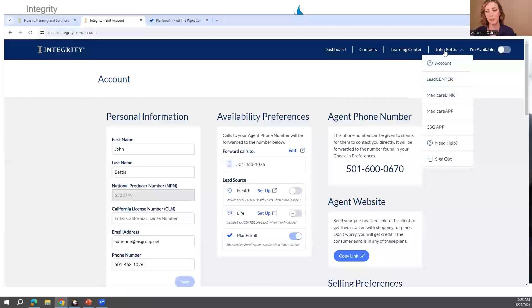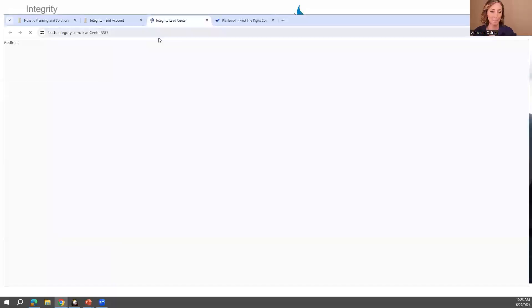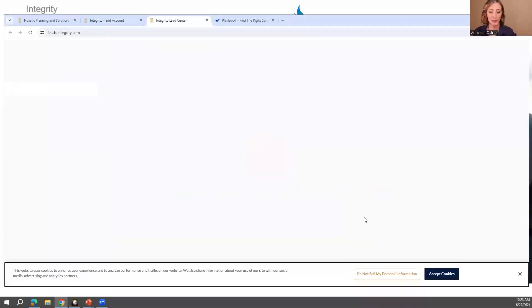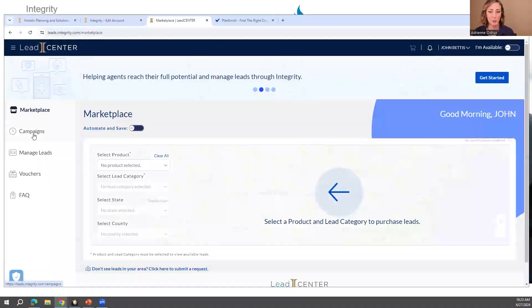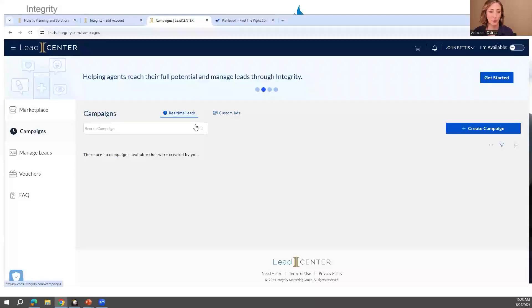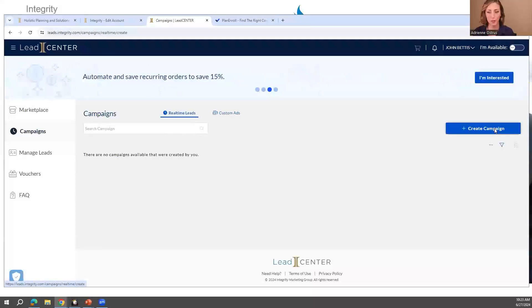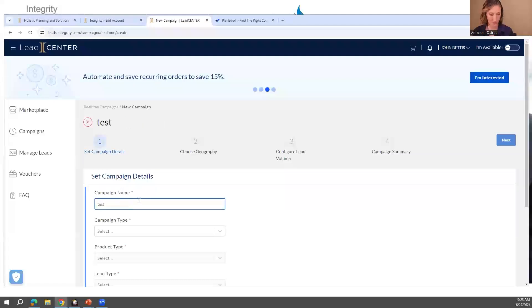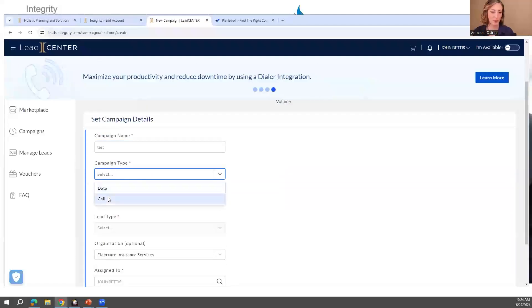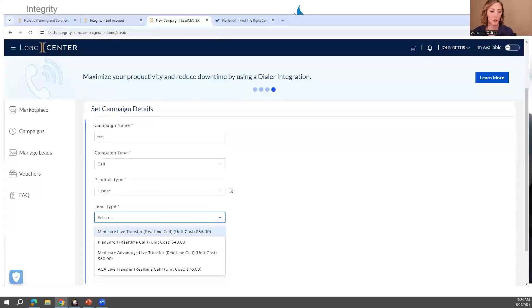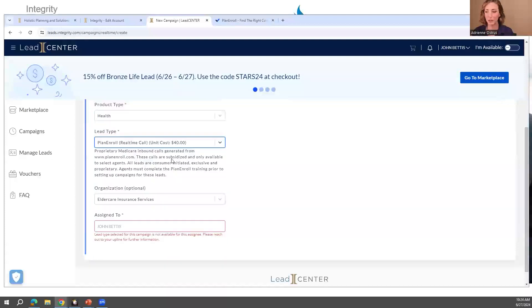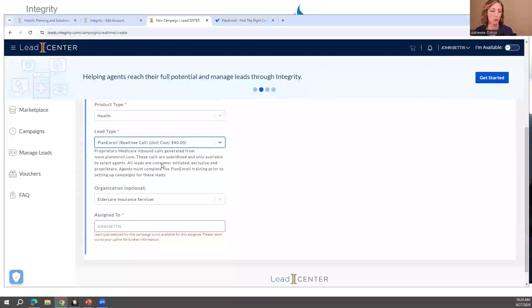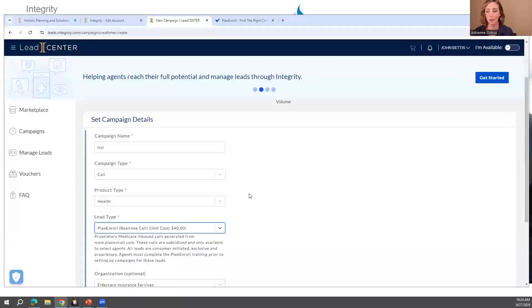It will automatically log you in. Campaigns is where you can go to set up Plan Enroll leads. You create the campaign, name it, and choose data, call, health, or life — and there's Plan Enroll as an option to sign up for. I'll work with you closer one-on-one to make sure you're set up for everything on Plan Enroll.